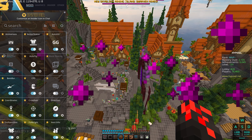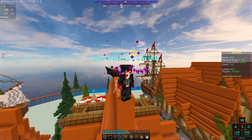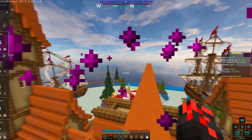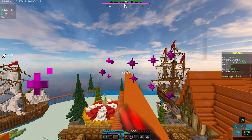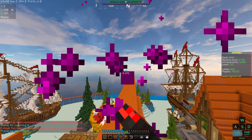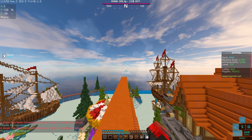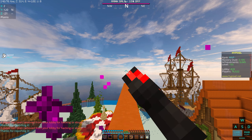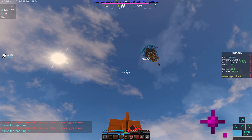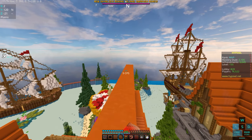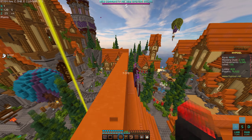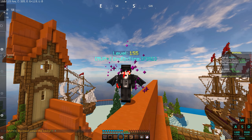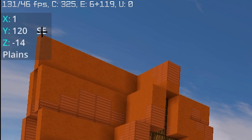A lot of people have asked why I put a CPS counter under my crosshair. When I'm PvPing I want to see how many CPS I'm getting, but I don't want to look over at the keystroke display every time. So I just put another CPS counter there — that way when I fight I can see it right away. Someone asked if it's distracting, but it's not for me.